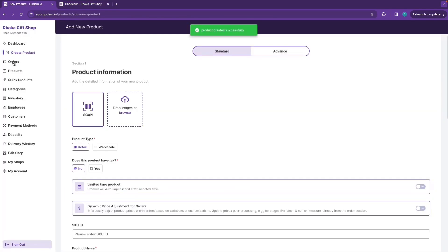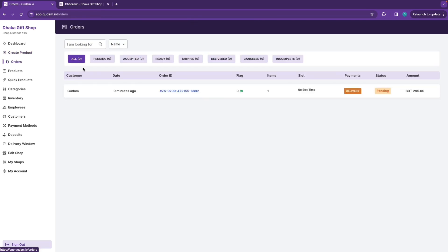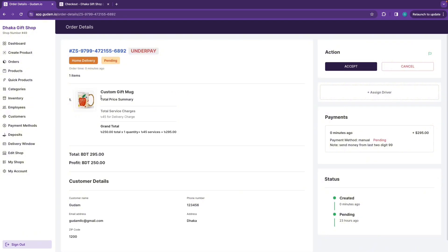Press the order button. Now, as a shop owner, I will see our orders. There are some orders placed 0 minutes ago. Click on the custom mug — this is the payment, currently in pending stage. Make note of the last 2 digits: 1099.